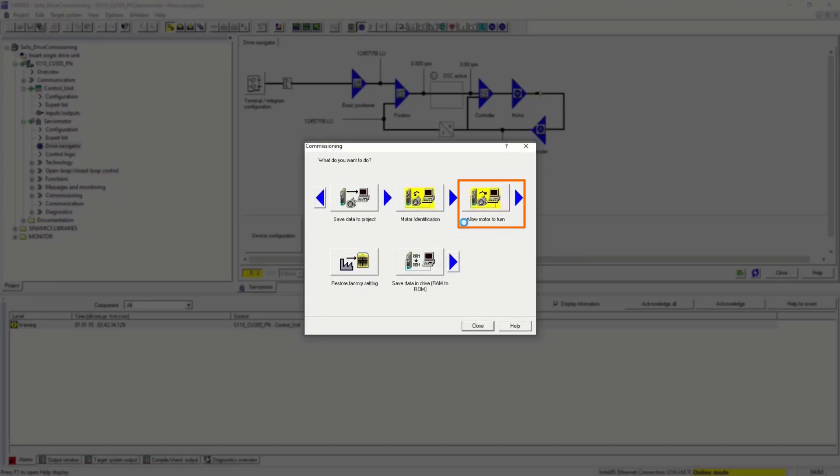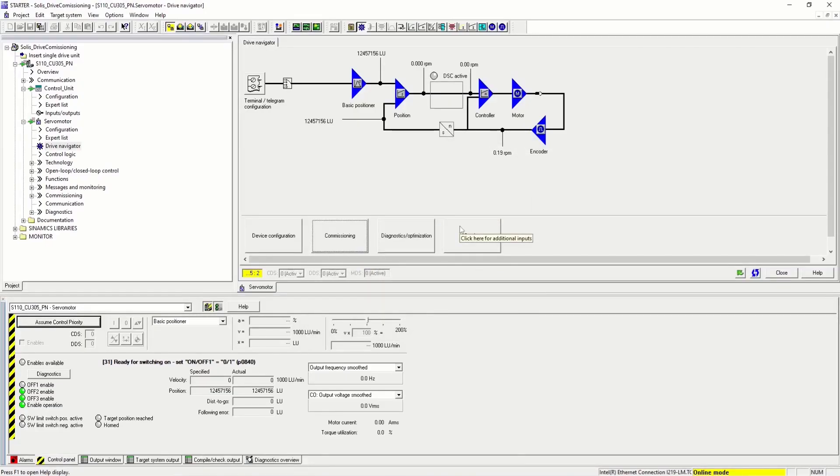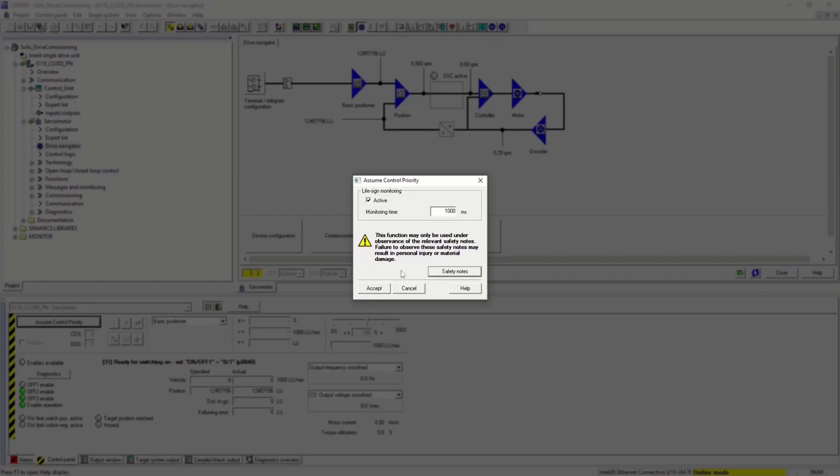Here we will see the control panel. Let's assume the control priority. That means we'll control the drive.